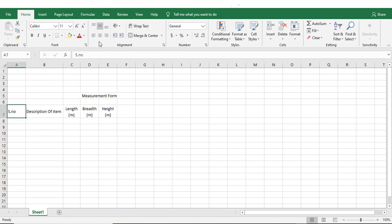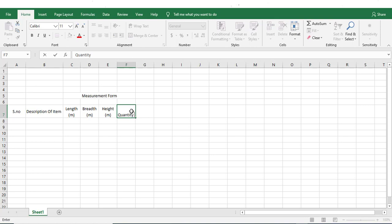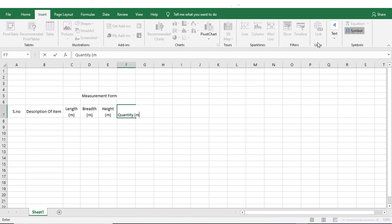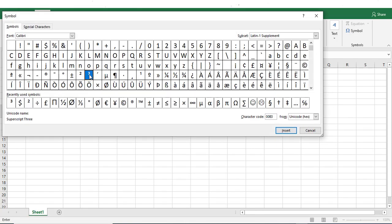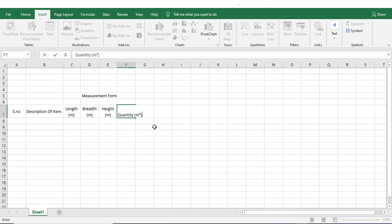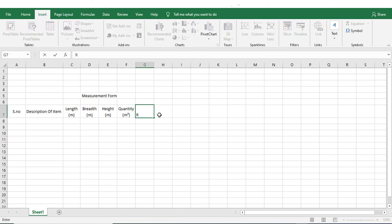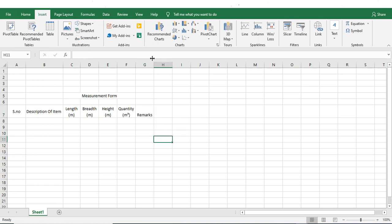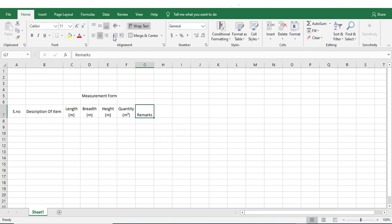So we have serial number, then description of item, then length, breadth, and height. Then at last we have quantity. Quantity will be in meter cube, or it could be in meter square, or just meter depending on the item. I'll go to Insert, then Symbol, and insert the cube symbol, then close. In the last column we add remarks. Let me align everything in center.